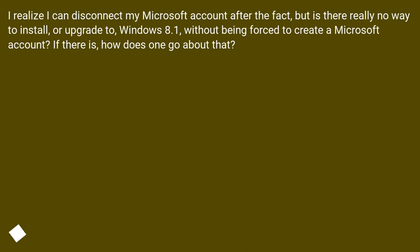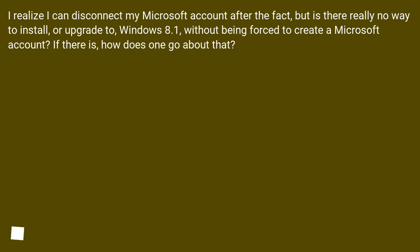I realize I can disconnect my Microsoft account after the fact, but is there really no way to install or upgrade to Windows 8.1 without being forced to create a Microsoft account? If there is, how does one go about that?